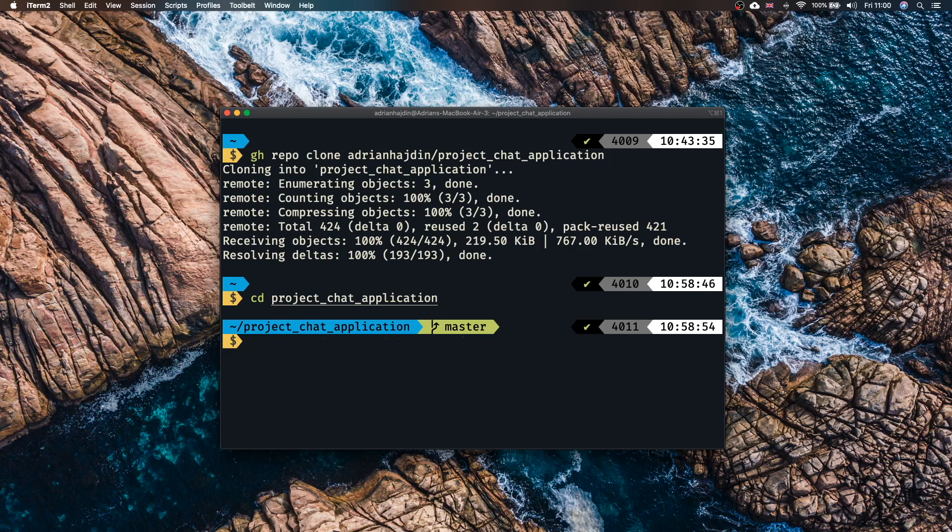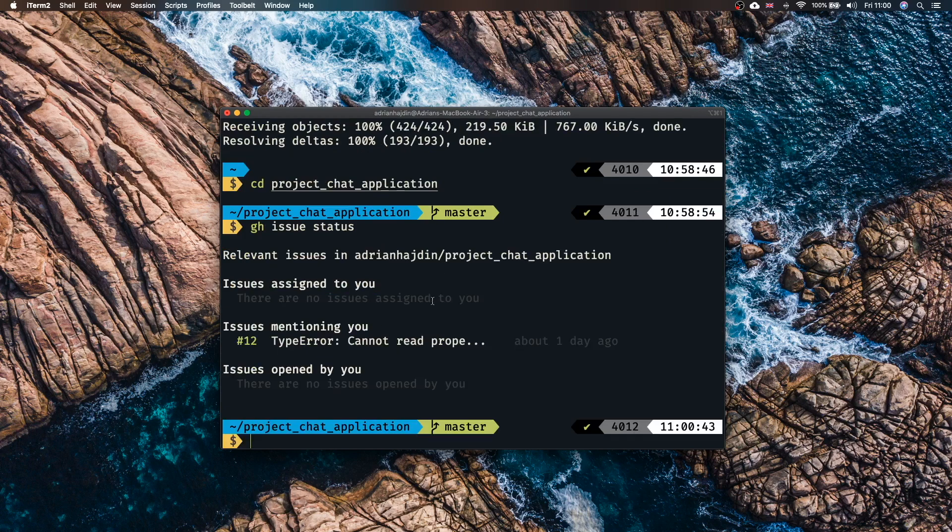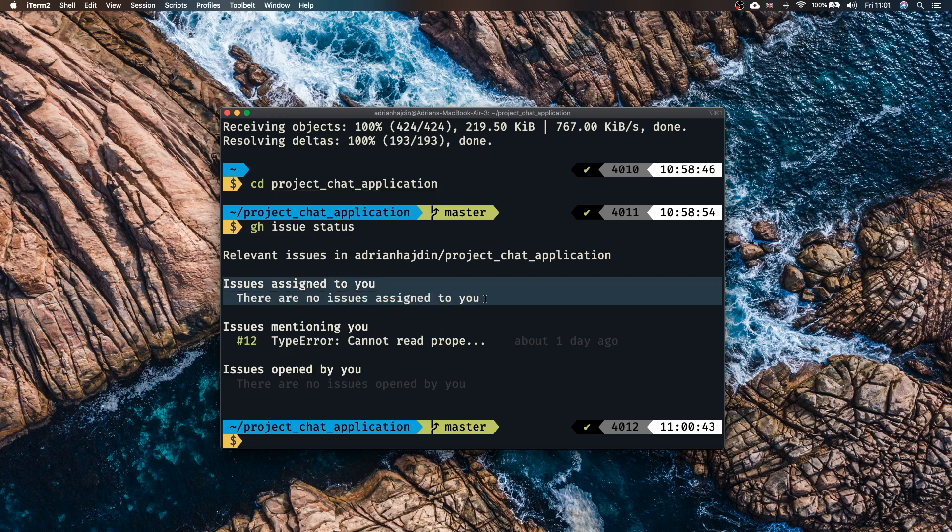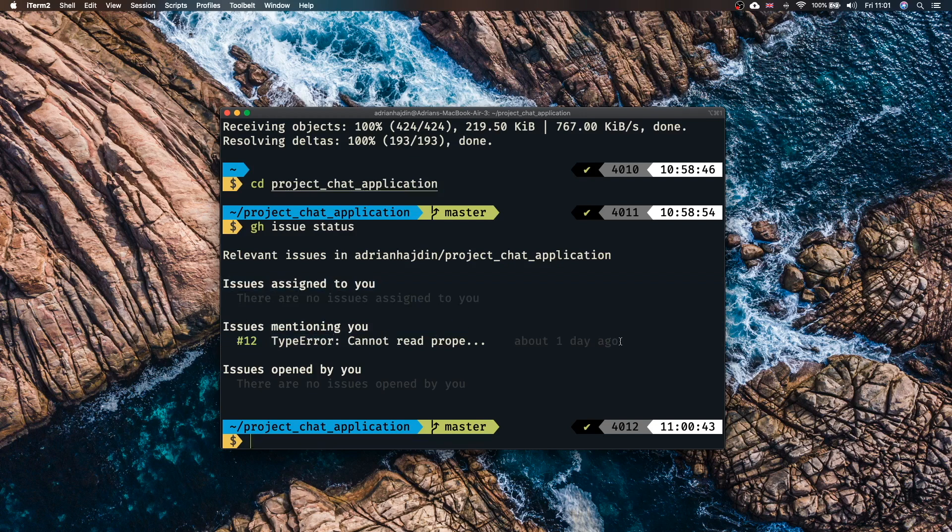Once that is done you can navigate to the cloned repository and check if there are any issues that are assigned to you. gh issue status. With that command you'll be able to see if there are any relevant issues. As you can see there are no issues assigned to my GitHub account but there is one issue mentioning me. Type error cannot read property. So someone asked that about one day ago so I can immediately jump into fixing this issue.